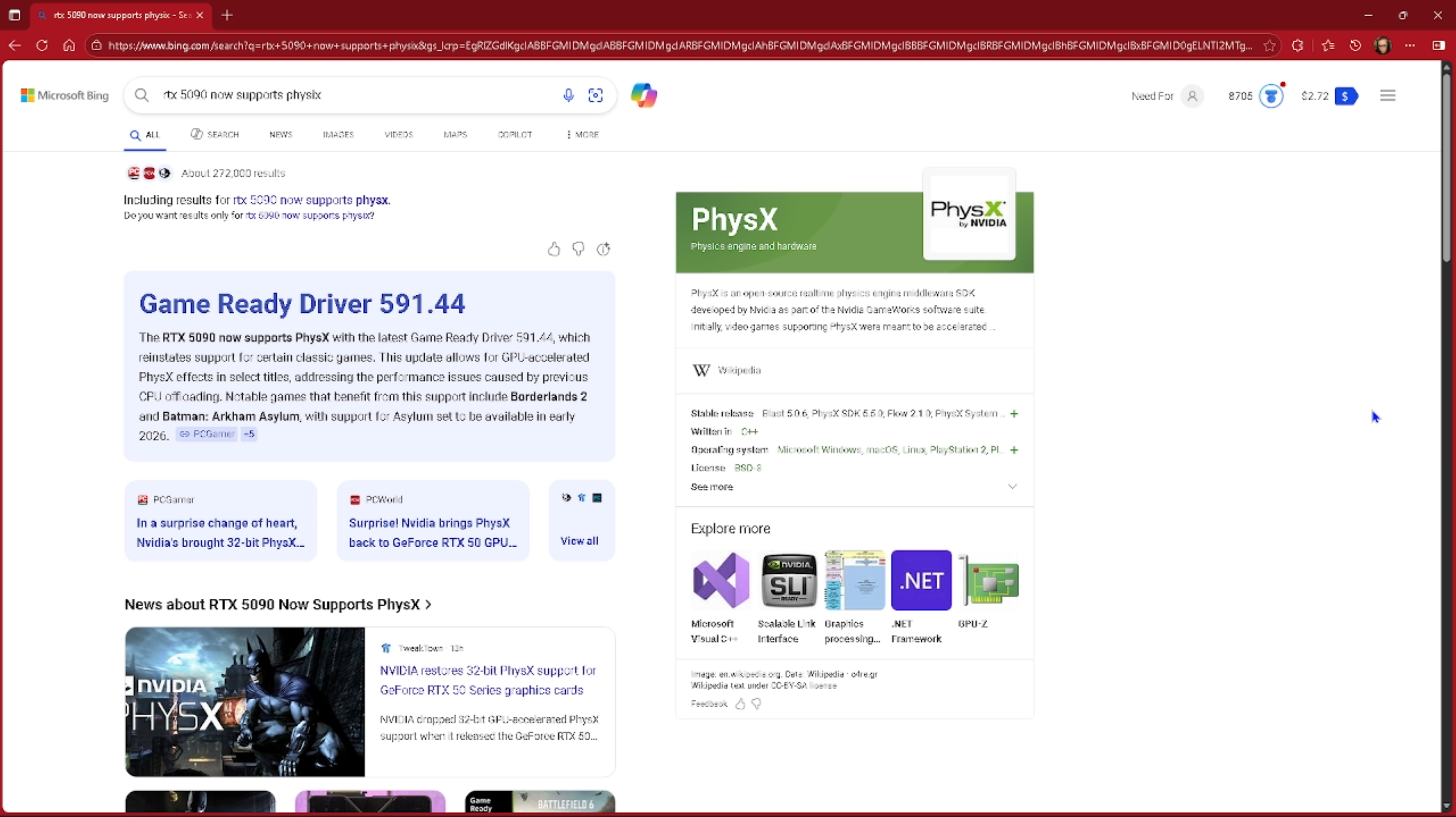Okay, I've got some great news. As of the latest driver, the 50 series cards now have support for 32-bit PhysX. I've stated many times before that the 50 series cards did not have support or lacked support for 32-bit PhysX.